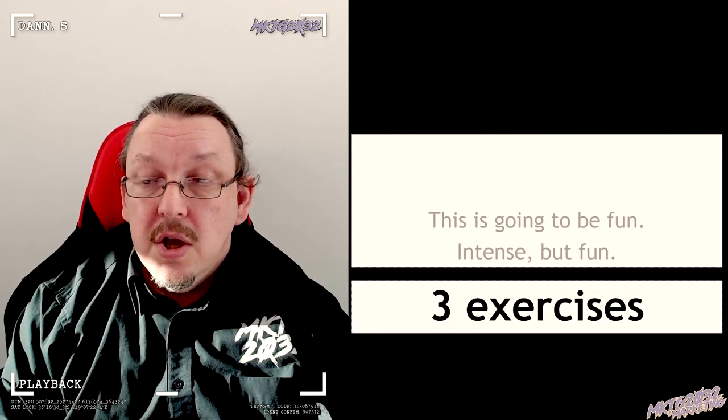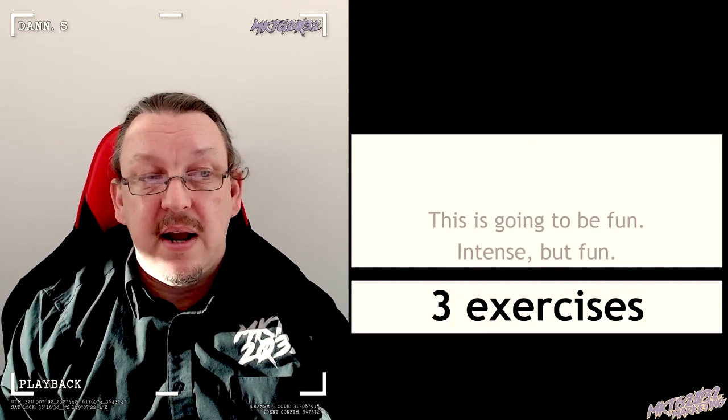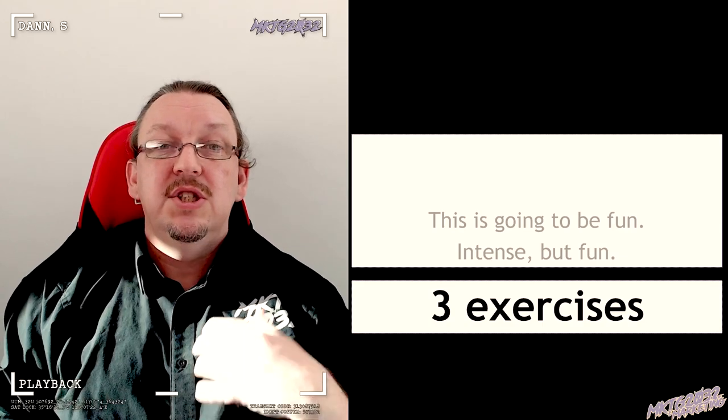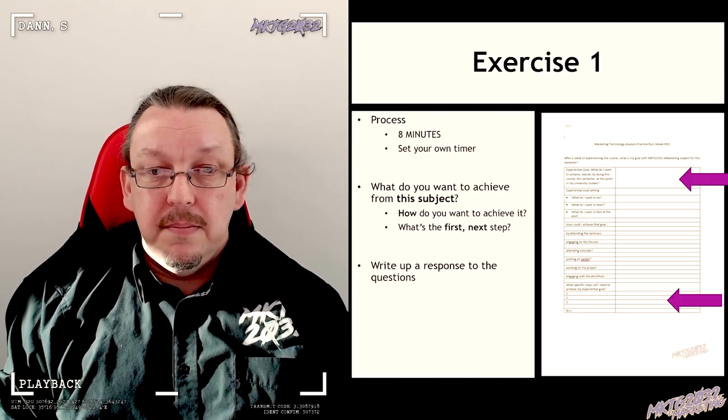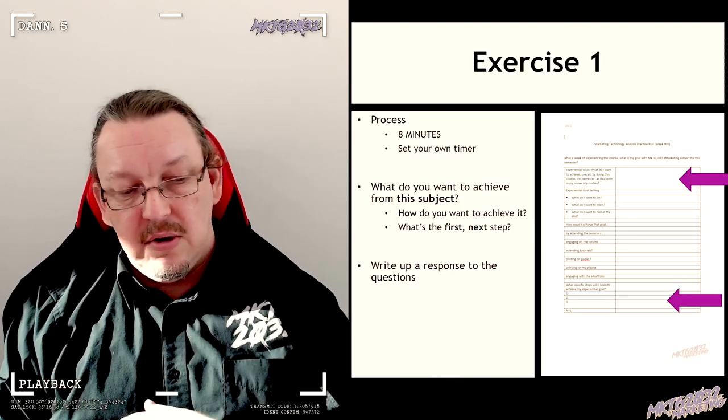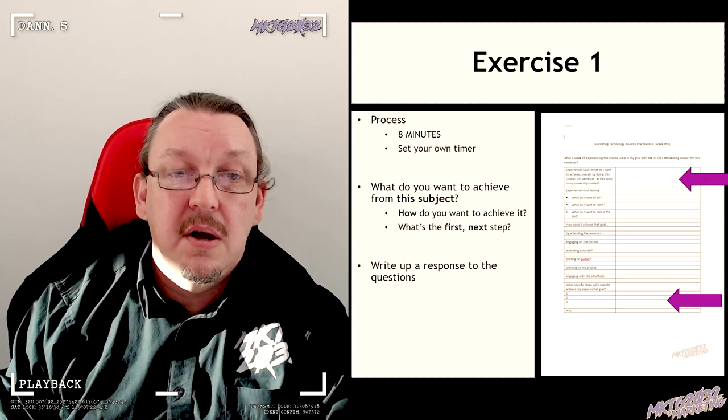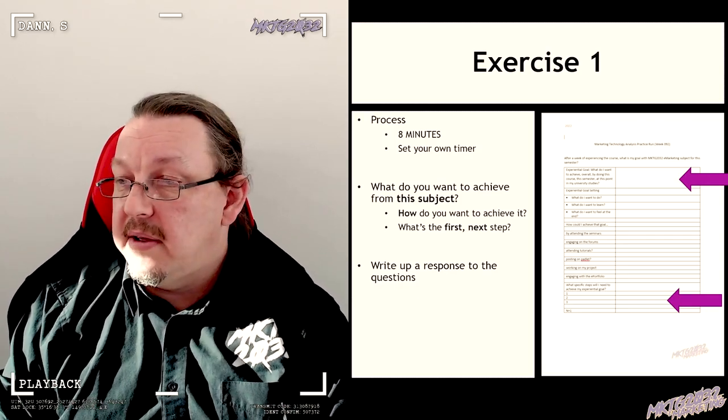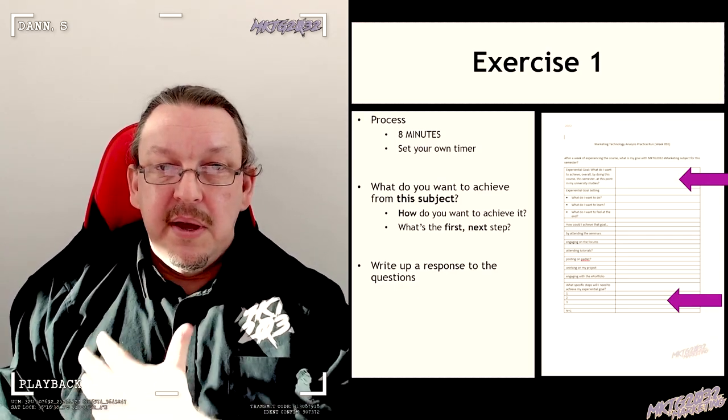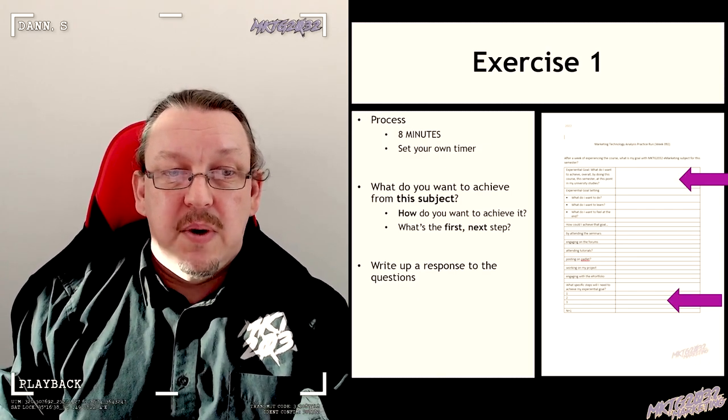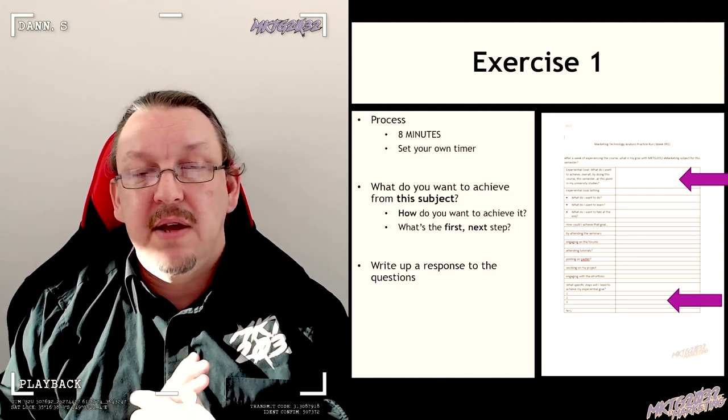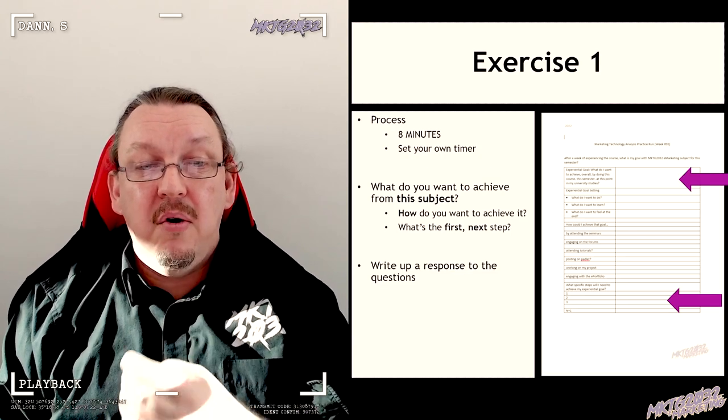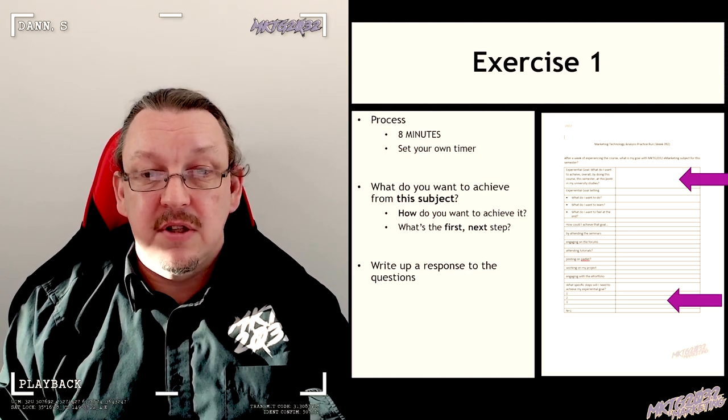So what we're going to do in this session is we're going to do three exercises that are built around sequencing some ideas. First up, we are going to get you—it's eight minutes on the timer, so get your phone out, get your timer ready. We're going to build on something we did last week: what do I want to achieve from this subject and how am I going to achieve it?